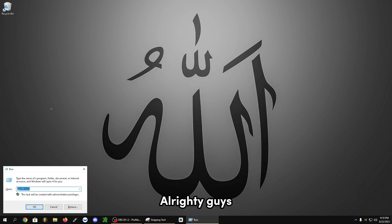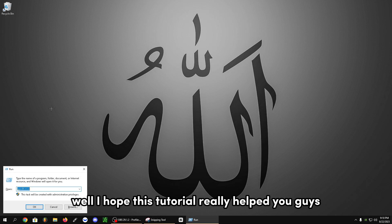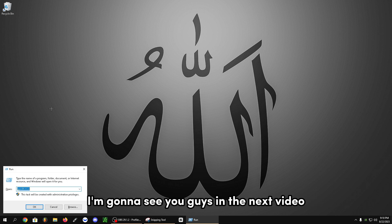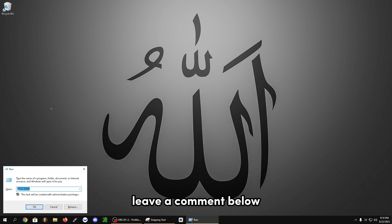All righty, guys. Well, I hope this tutorial really helped you. I'm going to see you in the next video. If this helped, leave a comment below, and I'll see you in the next one.